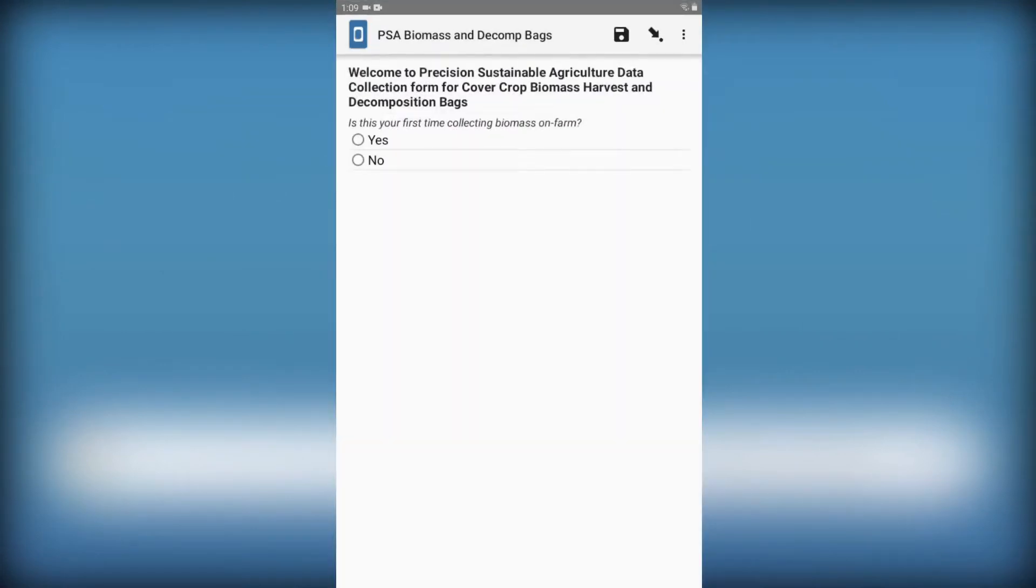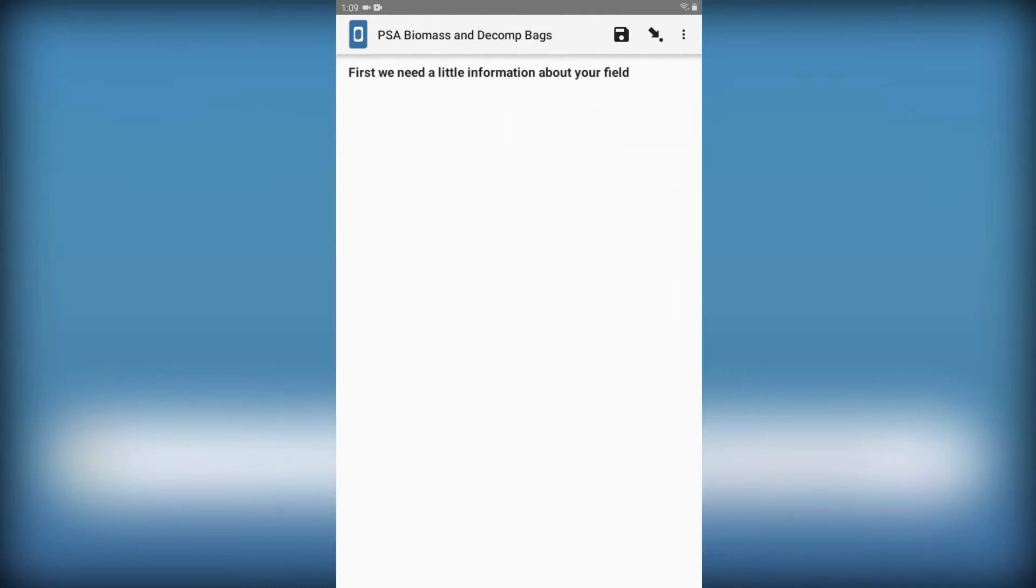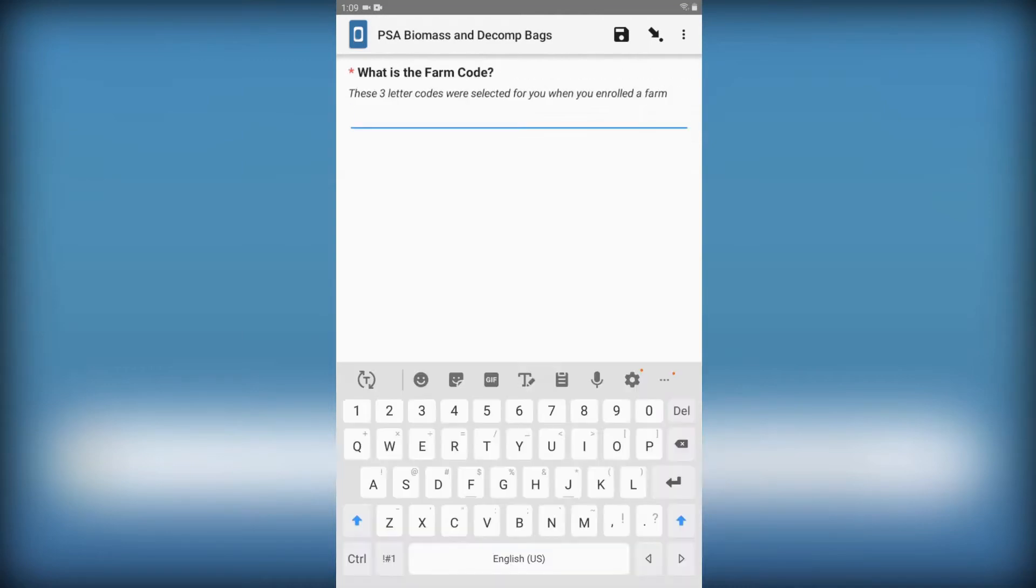Let's say we've never taken decomp biomass samples before. Now Kobo will give us links to more information and tutorials. Now we start entering data about our farm. We were given a three-digit farm code for each farm. Let's call this one AAA.